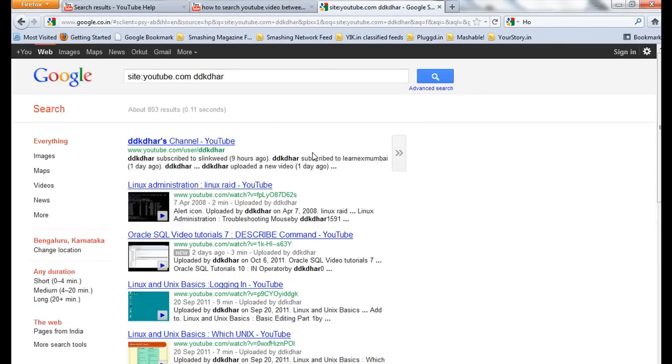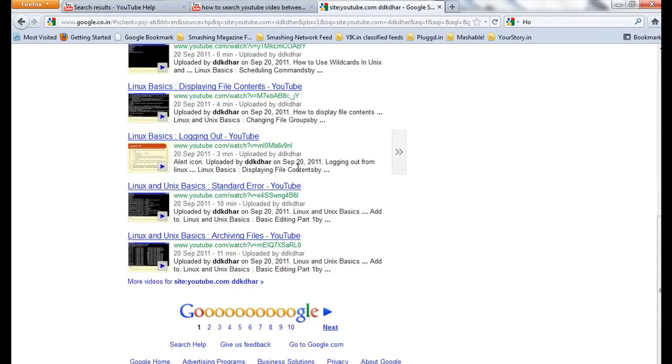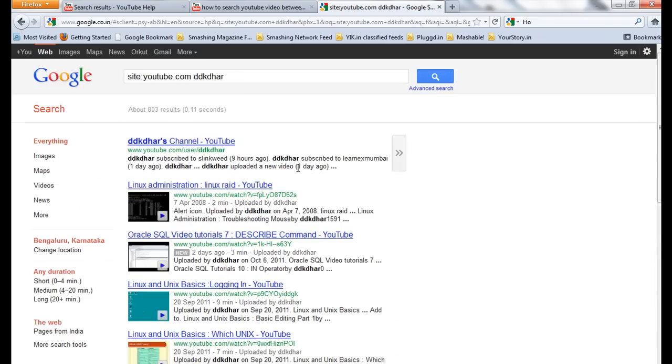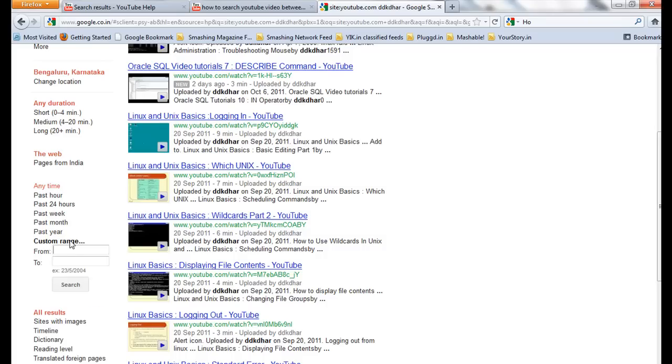So these are the videos I uploaded three years back. So what I'll do is search and more search tools, then custom range. So what I am doing: 03/08/2006 between 08/2010. I want to search videos between 2006 and 2010, so click the go button.